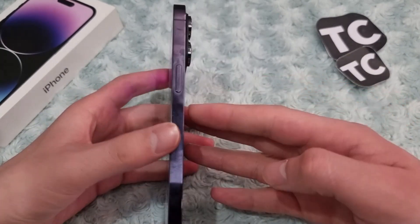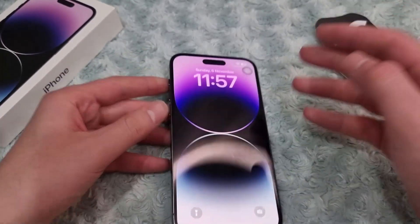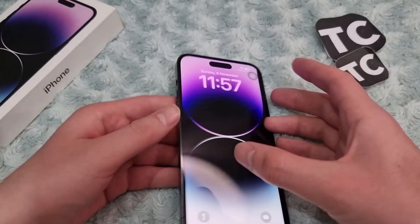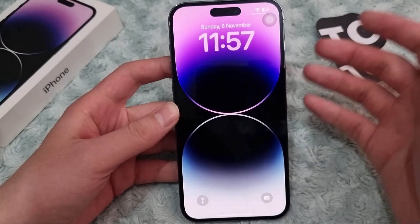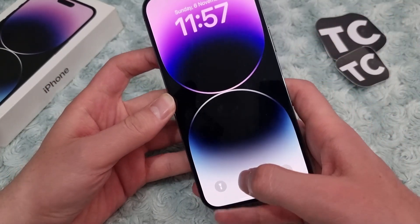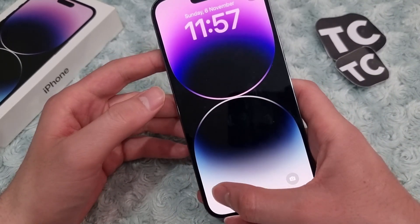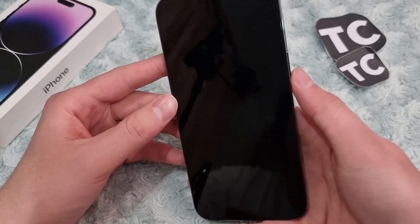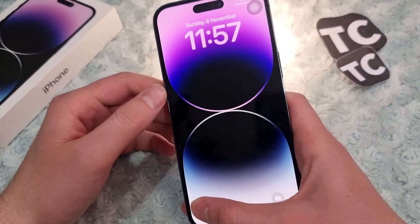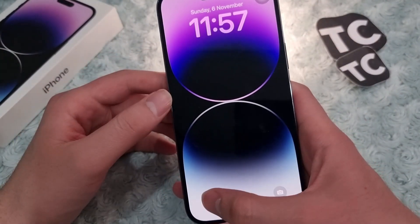In this video, I'll show you three ways to do that. The first and easiest way is using the torch icon on your lock screen. To turn on the torch, you can go to your lock screen and tap on the torch icon.